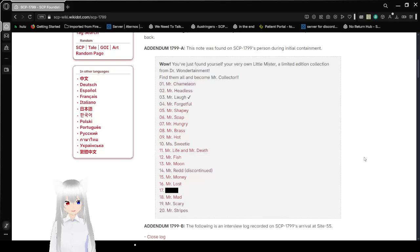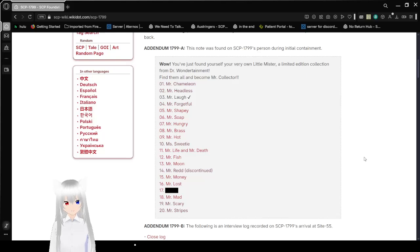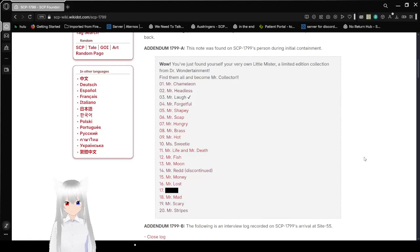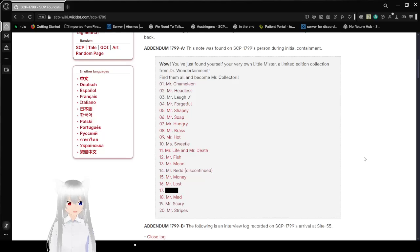11 is Mr. Life and Death, 12 is Mr. Fish, 13 is Mr. Moon, 14 is Mr. Red, 15 is Mr. Money, 16 is Mr. Lost, 17 is Redacted, 18 is Mr. Mad, 19 is Mr. Scary, and 20 is Mr. Stripes.